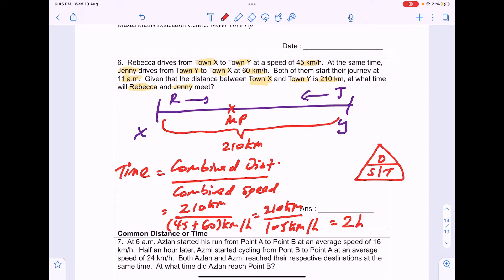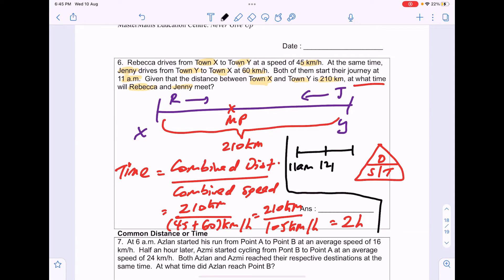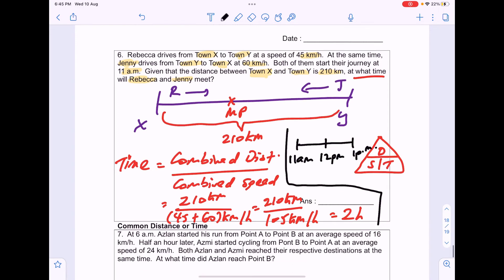They are asking for the time, not just the duration. They started at 11am, so adding 1 hour gives 12pm, and adding another hour gives 1pm as the final answer.